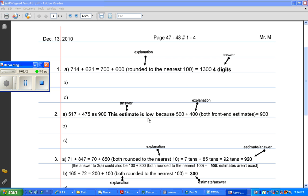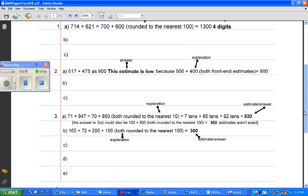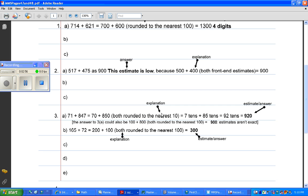If you look at the top of your page, where it asks you to estimate 395 plus 452, and it shows you how to do it using front-end estimation, that is also a low answer. And the next one I'm going to get you to do, or the next type of question, after you do 2B and C on your own.